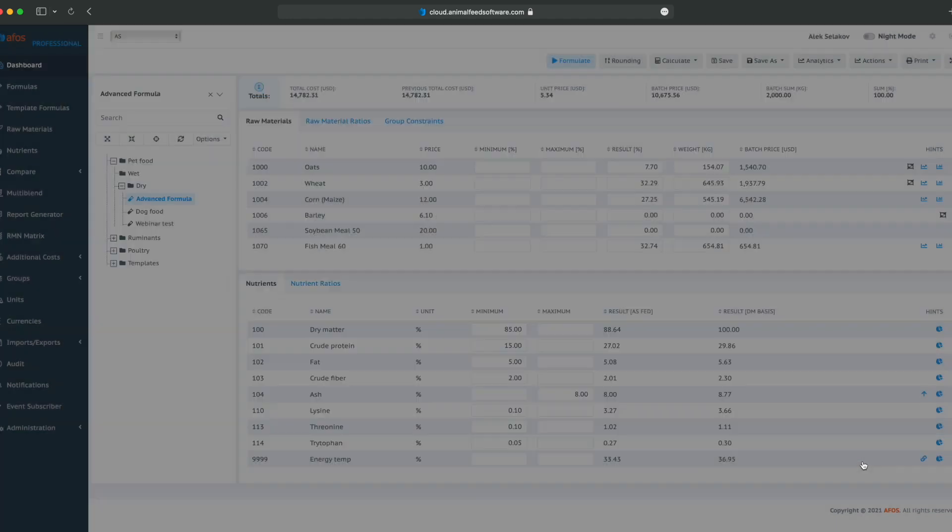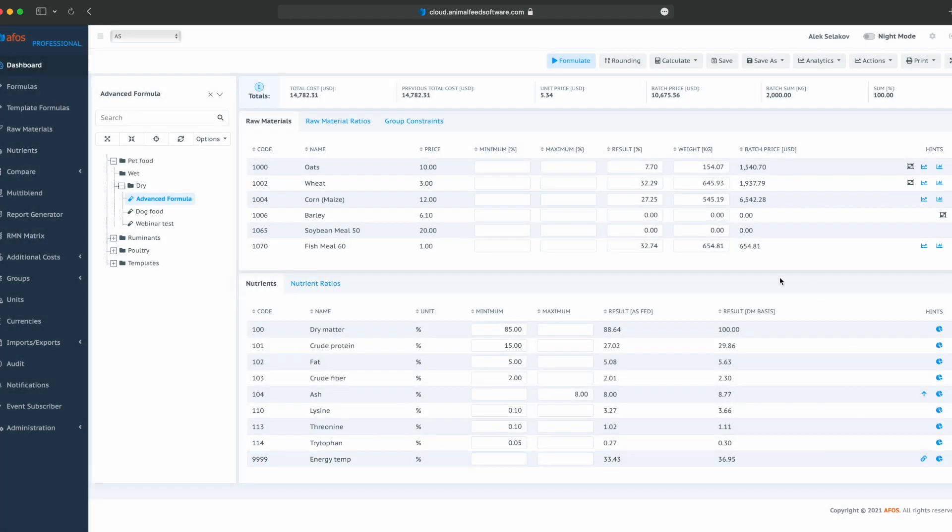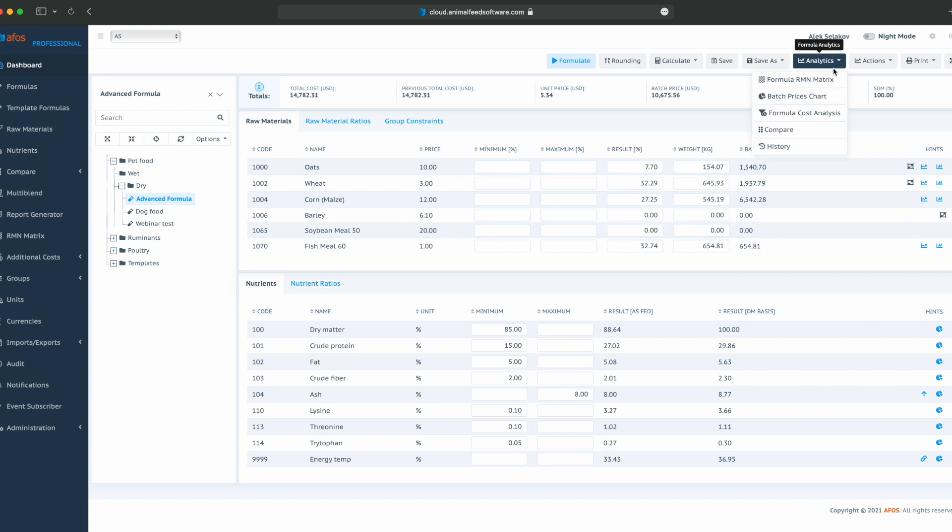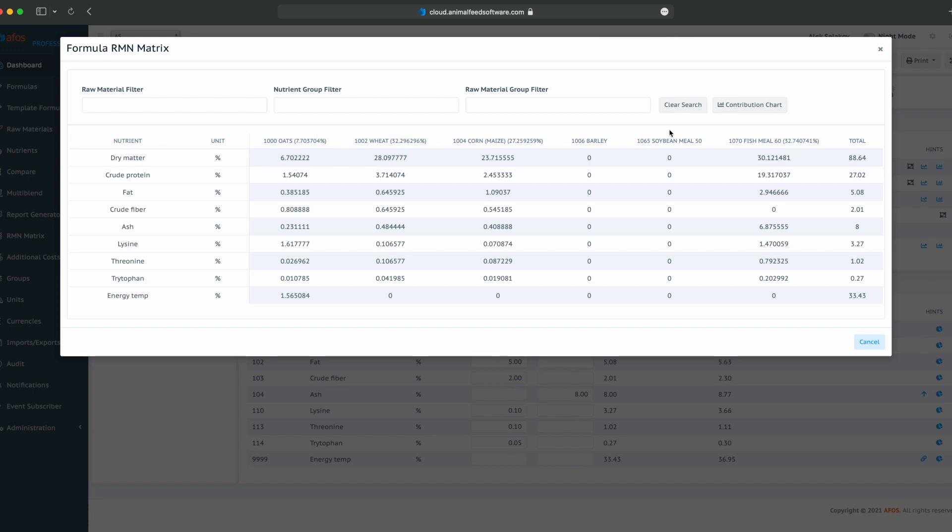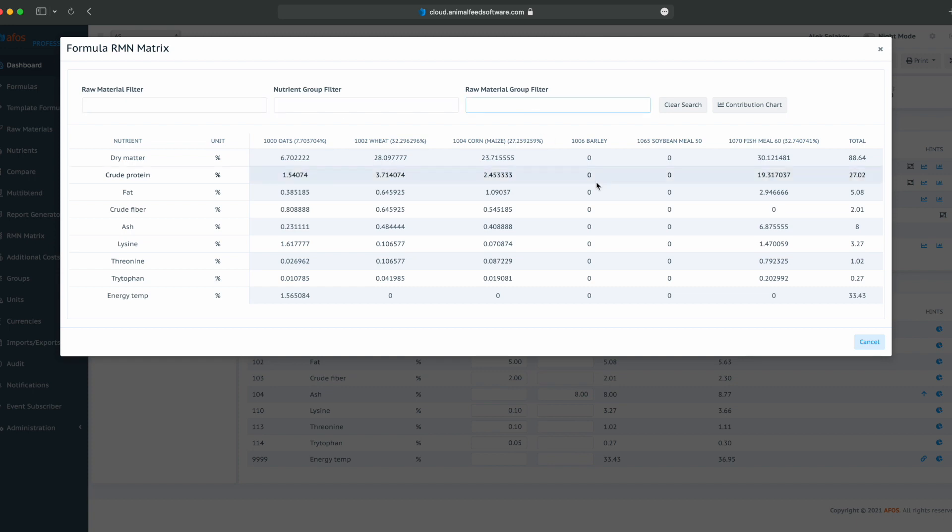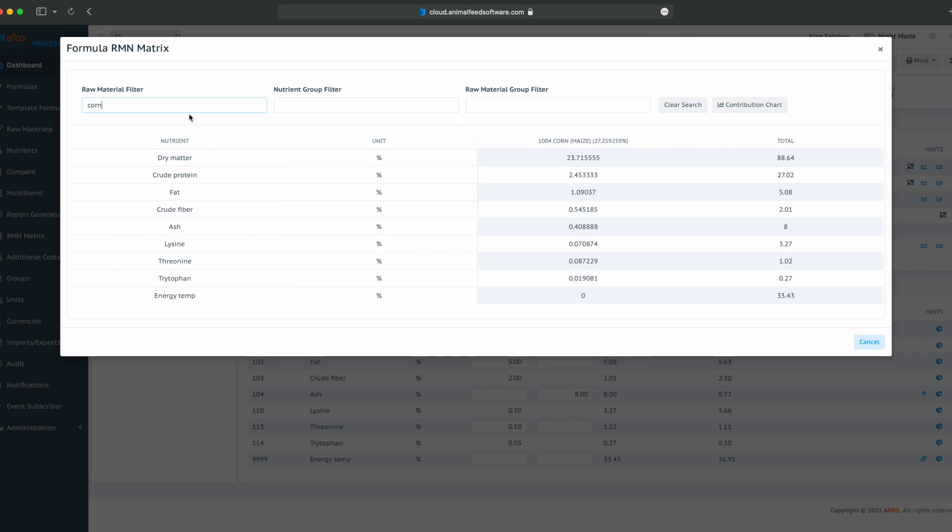From the analytics side and advanced formulation, we can use formula RMN matrix to analyze and track all nutrients in the formula per all raw materials in the formula. Sometimes, when we get strange results, it is up to data. Something is missing, there is a typo or some other error. And this matrix allows us to see all nutrient values and all raw material values in one place in a tabular view. We can filter by raw material, or nutrient group, or raw material group.